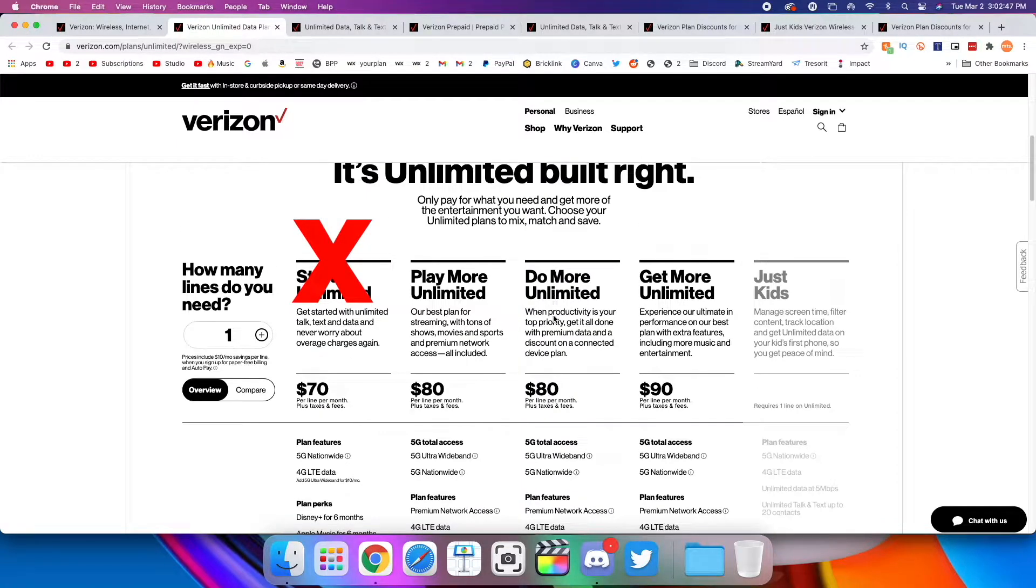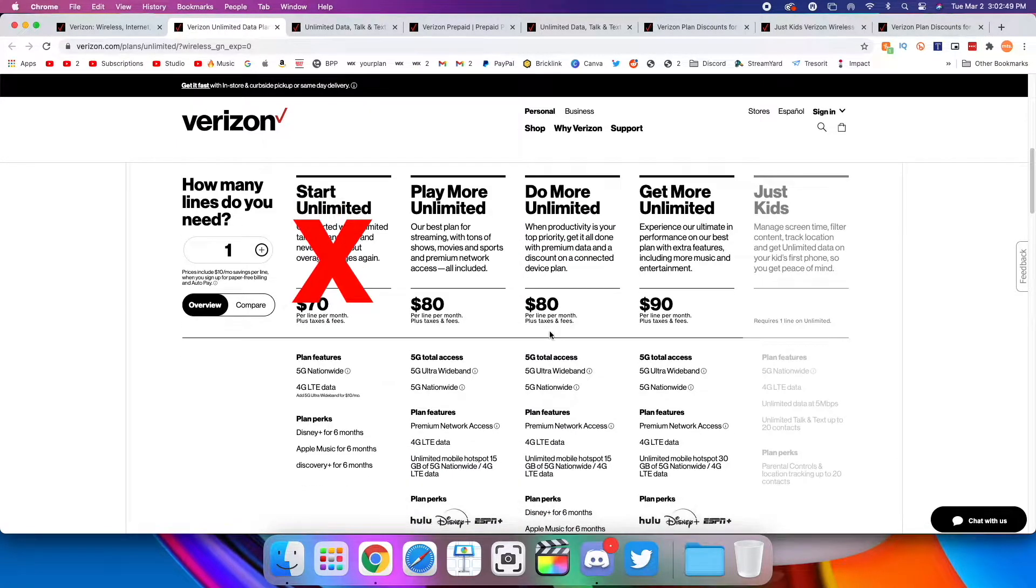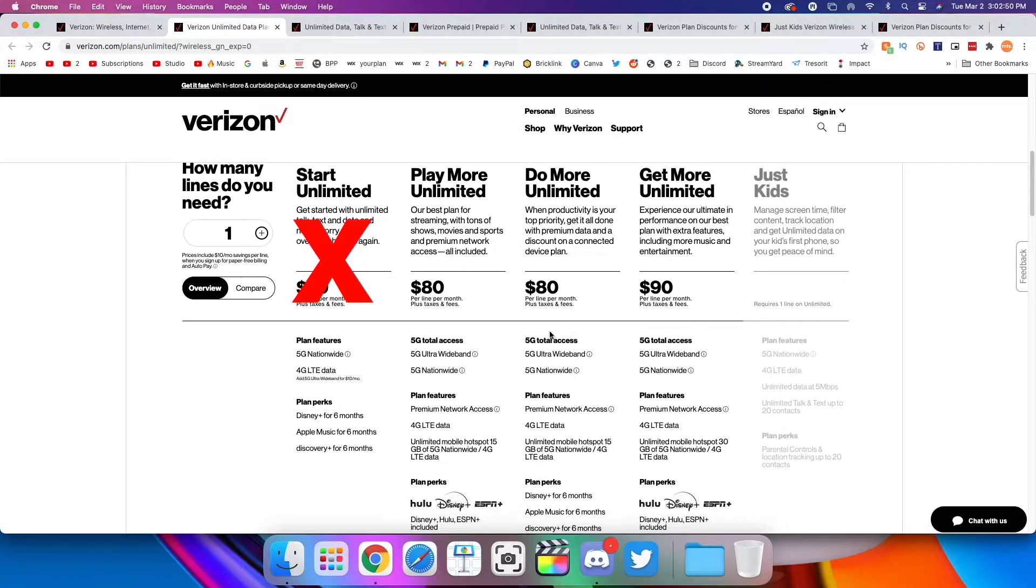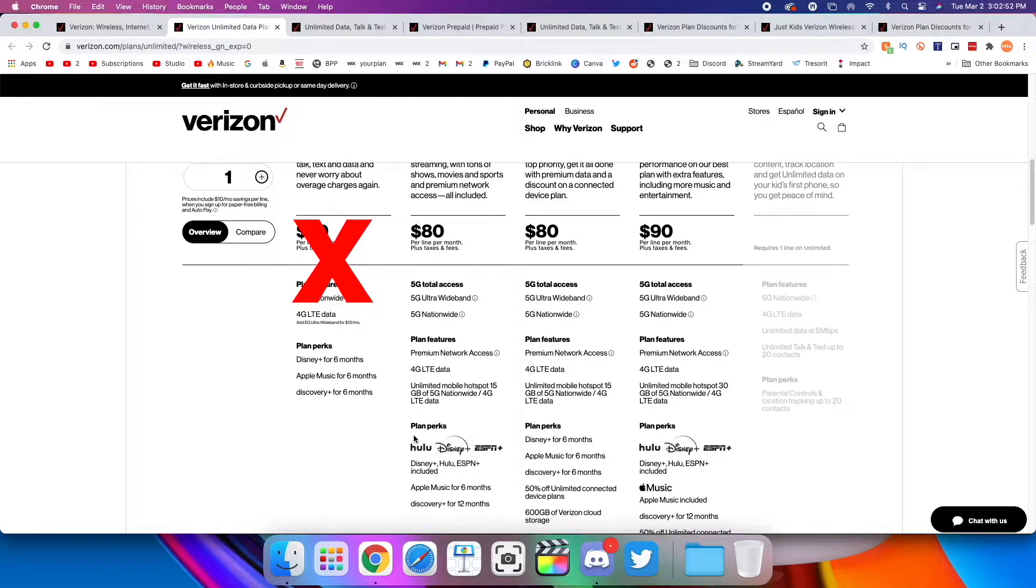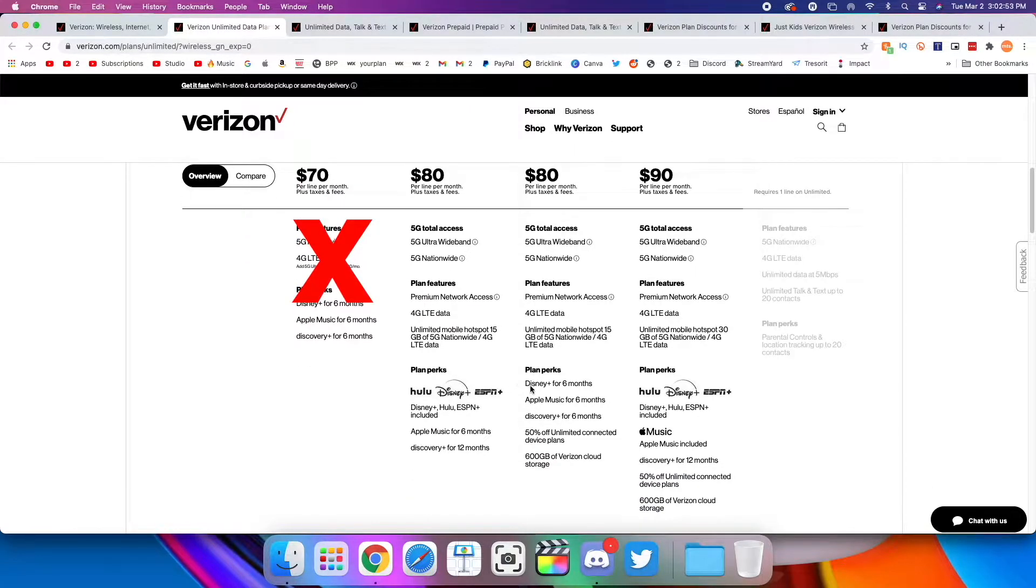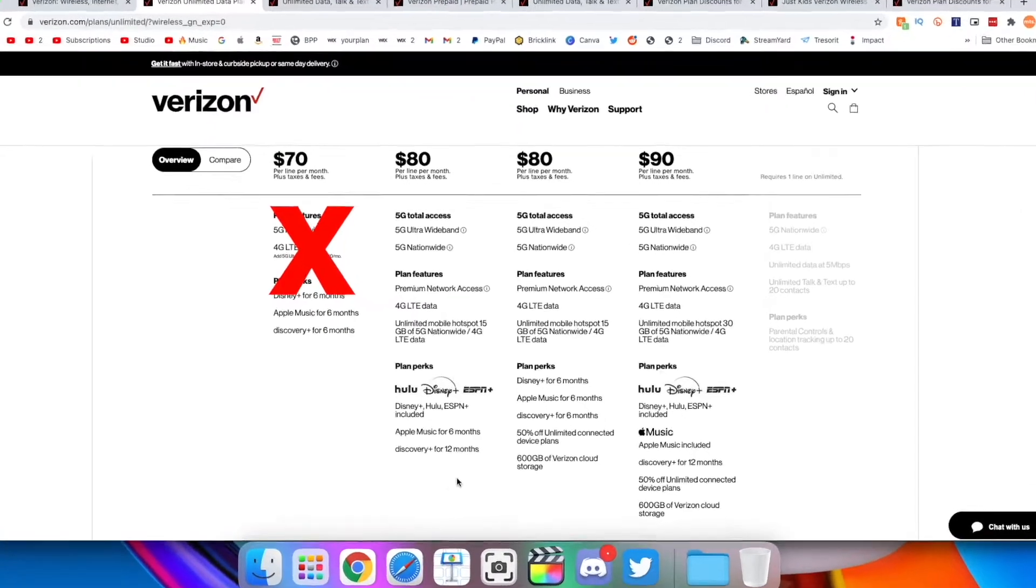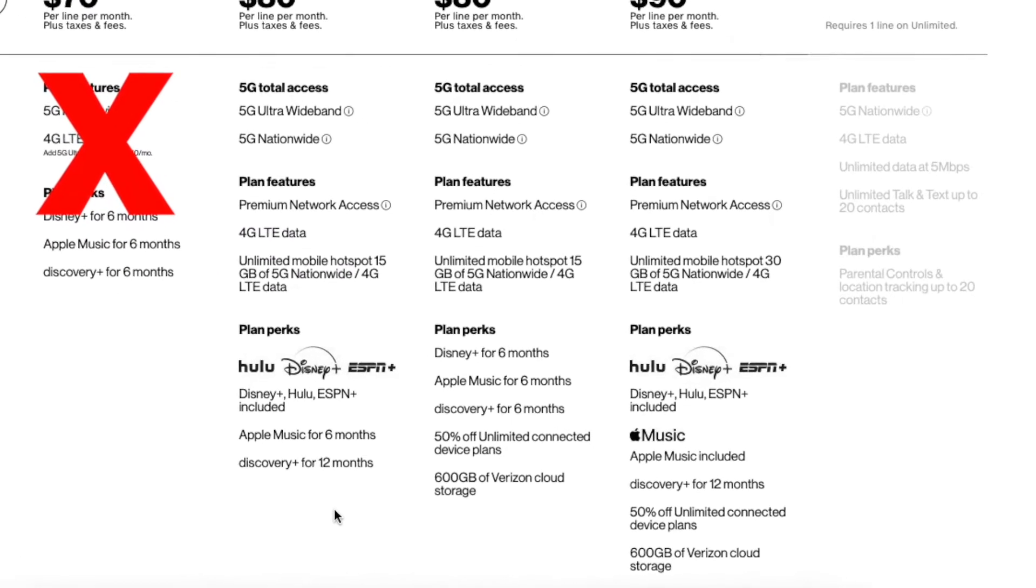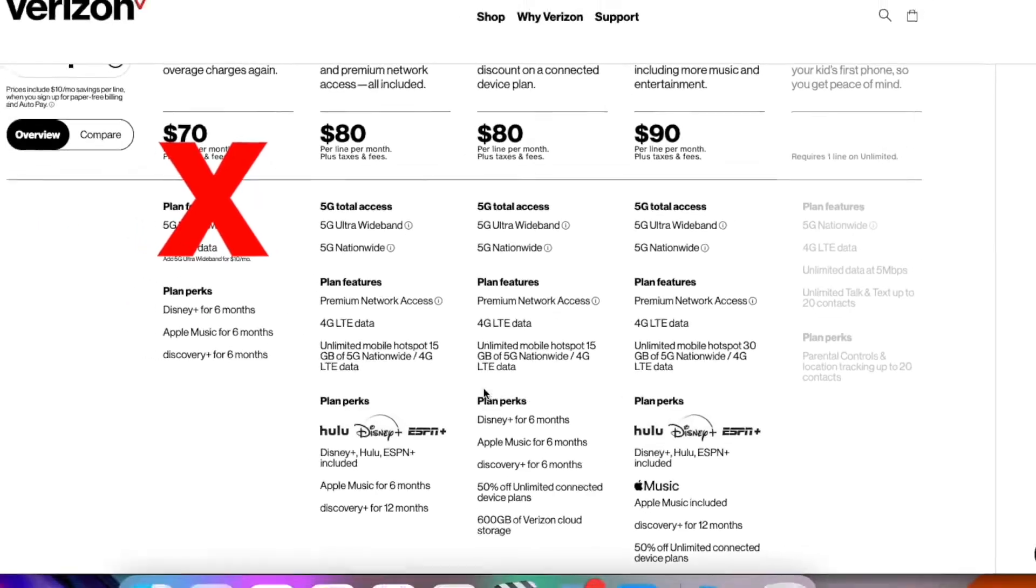The Do More Unlimited plan is more suited for people who do work more and don't really need the streaming services. So you're not getting as much with the streaming services, but more towards the stuff that you need for work. You're getting 600 gigs of Verizon cloud storage and 50% off unlimited connected device plans. But still, I personally think Play More is going to be the best bet in terms of the sweet spot for value.